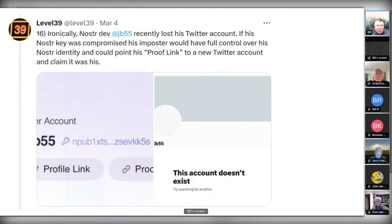Different clients in the Nostr space, and servers similarly, implement different types of functionality. The specification is there, but whether you implement a given feature is up to the client or relay.